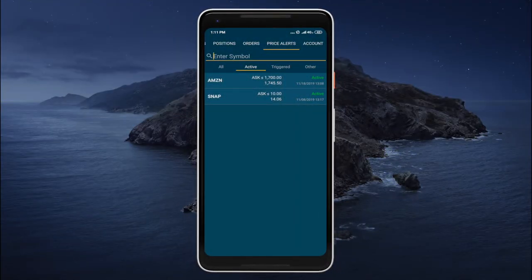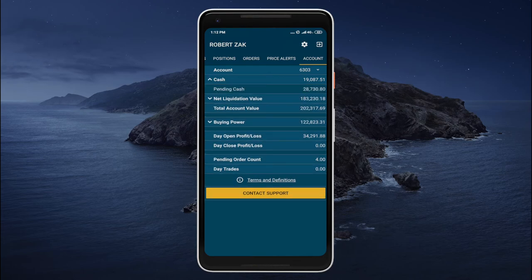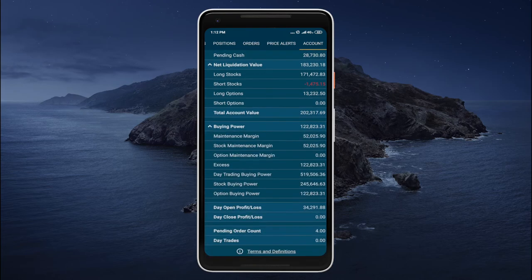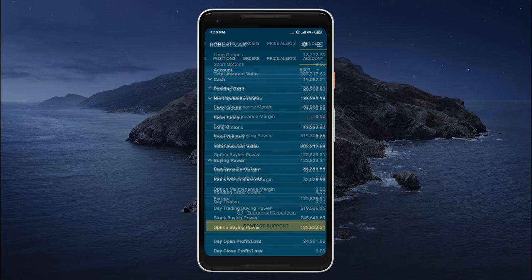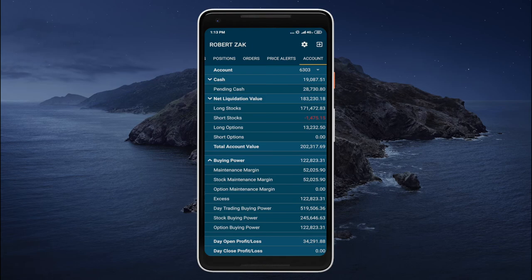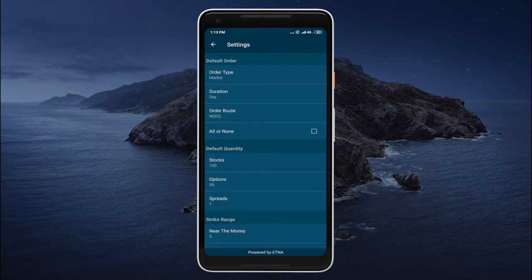Finally let's go to account. Here we can take a look at our accounts, switch between them, and examine our cash position, liquidation value, buying power, current unrealized profit and loss, pending order count, etc. At the top we can tap on the little gear icon to reveal global settings, where we can configure various settings like the default order type, the default order duration, execution venue, etc.